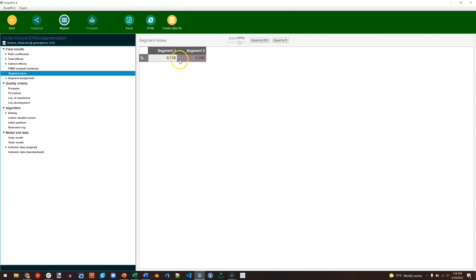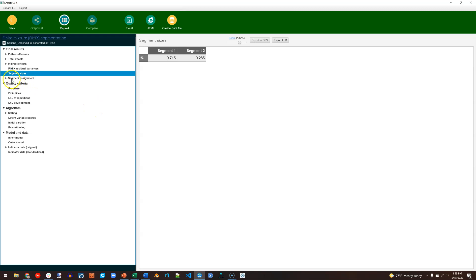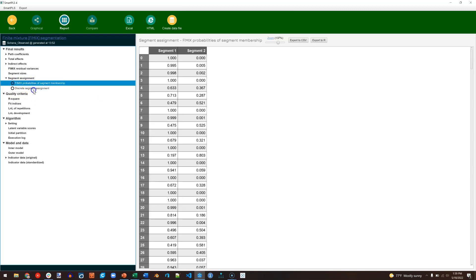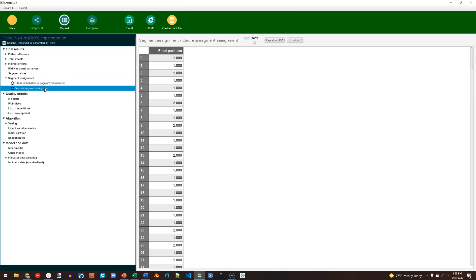Go to Segment Sizes. Yes, this is the two-segment report. And it looks like 71% of the data is in Segment 1, and 28% is in Segment 2. Now, what I want to do is go to Segment Assignment, and you have two reports here. One is the probability of being in a specific segment. This is a lot like cluster analysis. And the other is, if it had to force you into one group or another, which group would you be in?